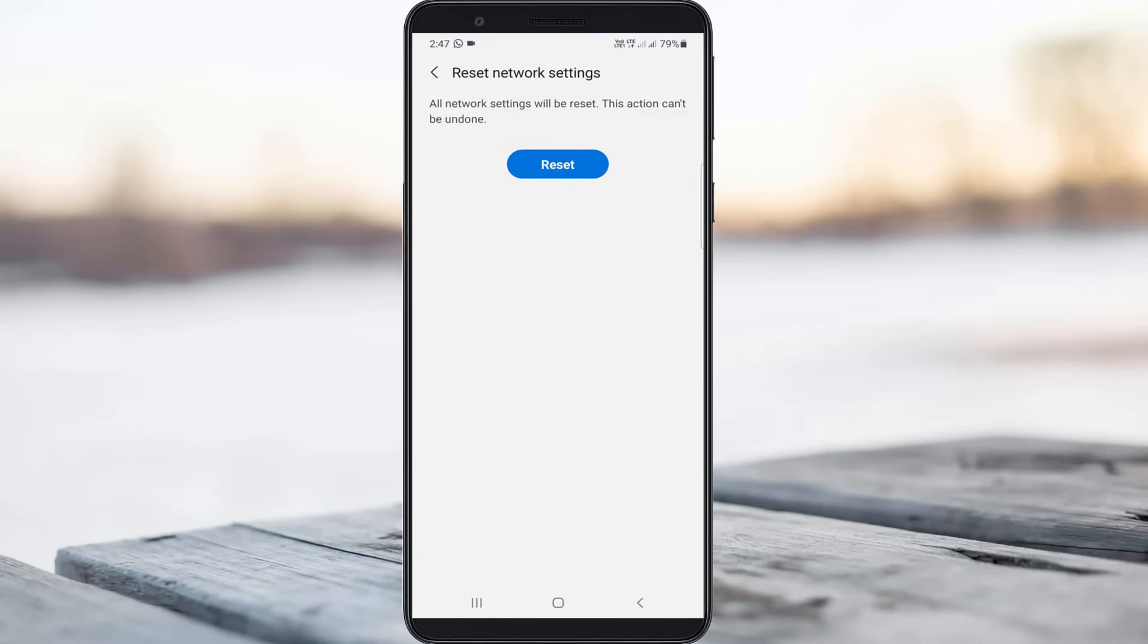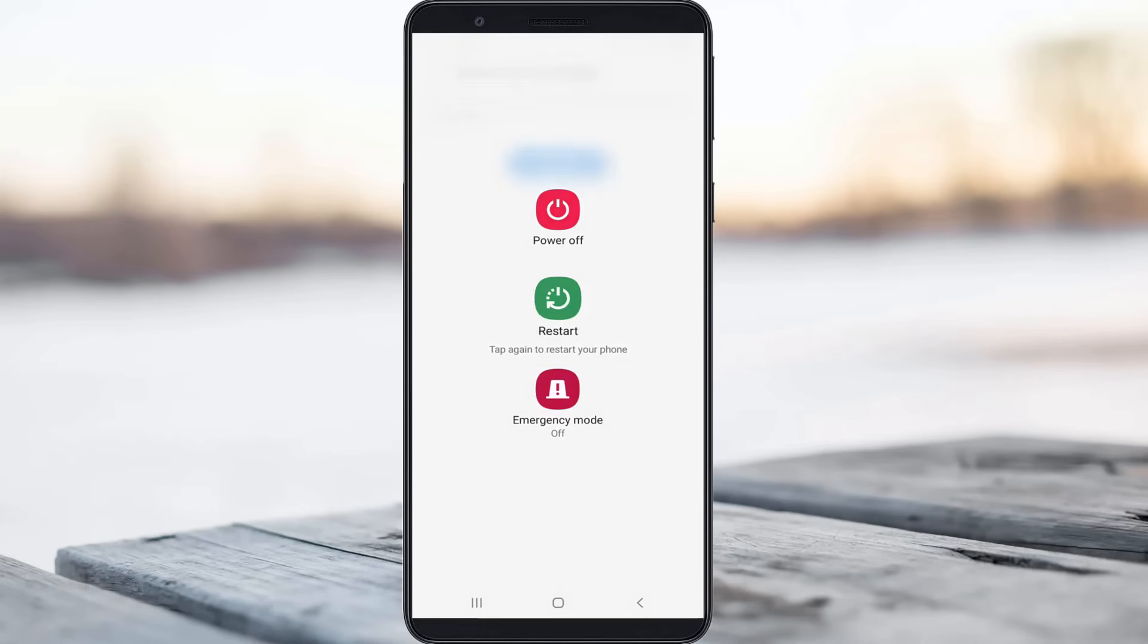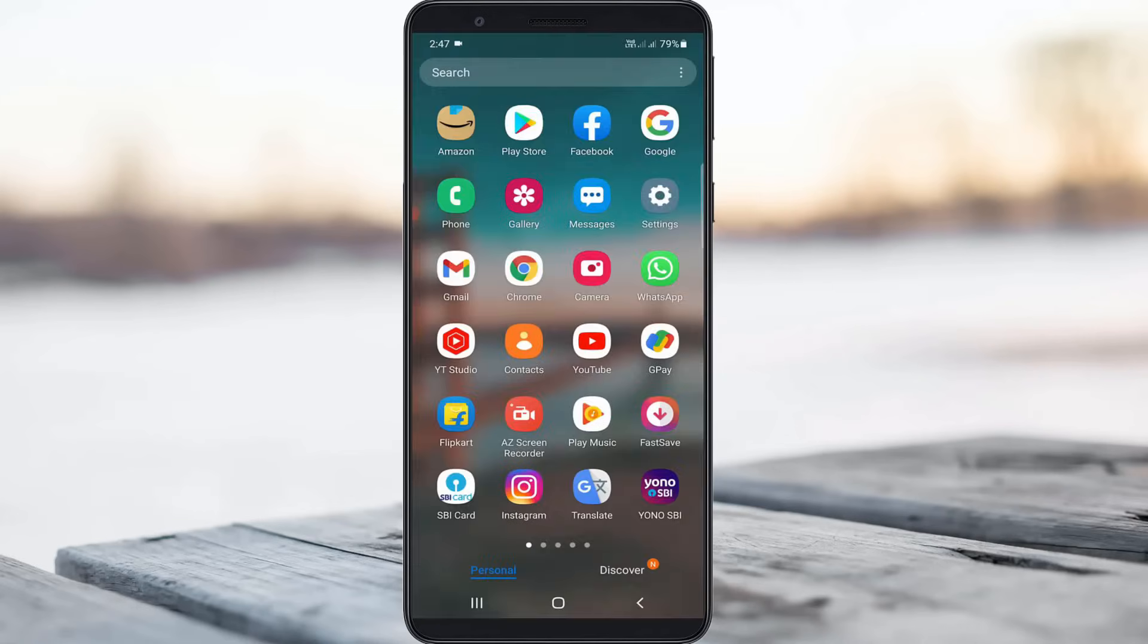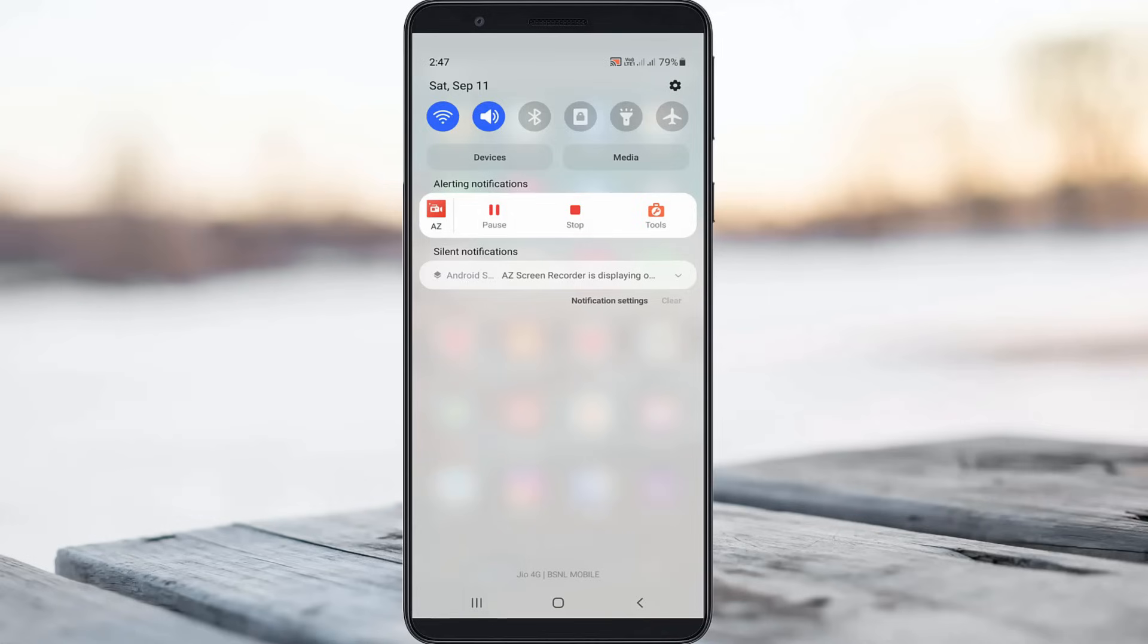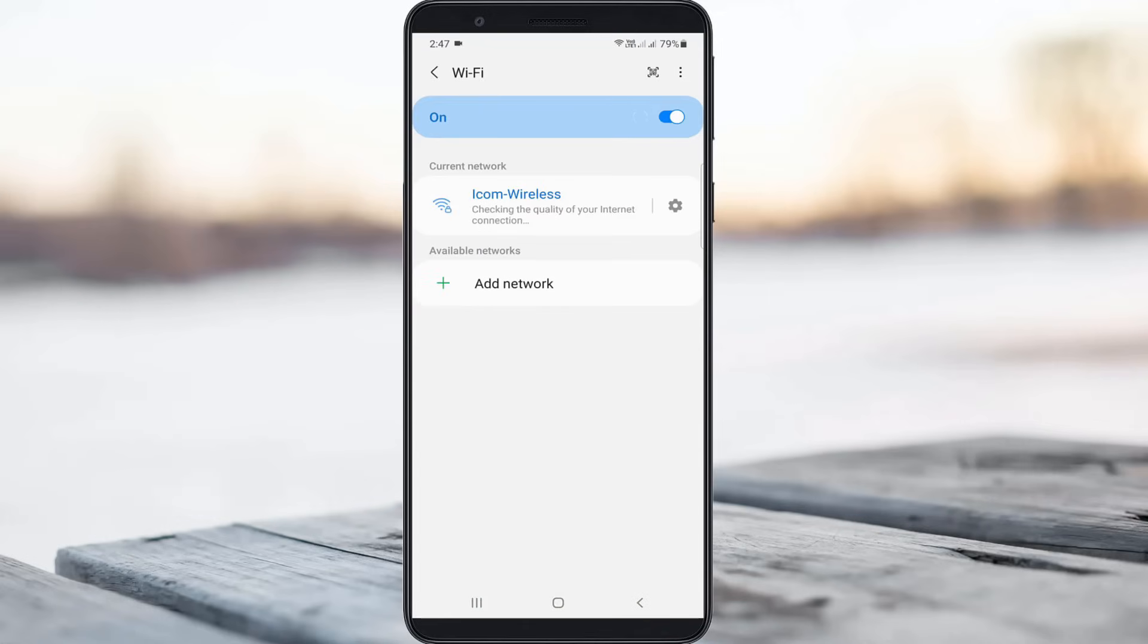Once you reset your network settings, restart your Android mobile. After the restarting is completed, I try to connect my mobile to the WiFi network. The connection is made successfully.